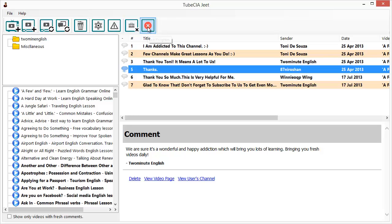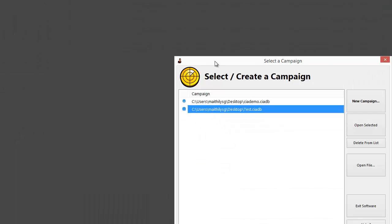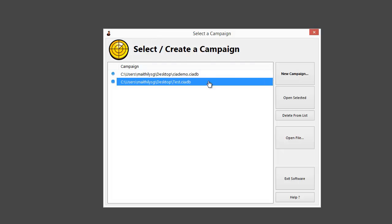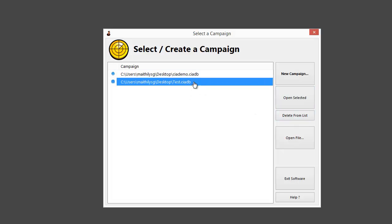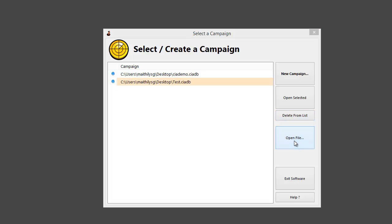The Exit Program button will close the program. Closing the campaign brings us back to the campaign selection screen, where we can go to another campaign, create a new campaign, open a selected campaign, or delete a campaign from the list.